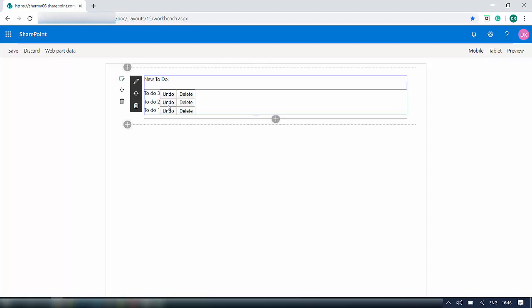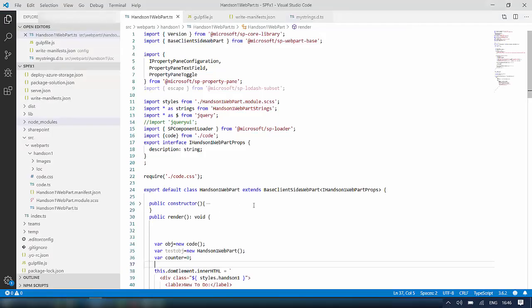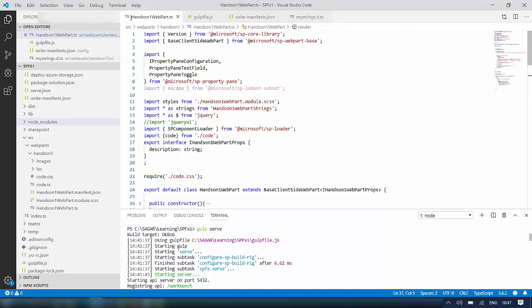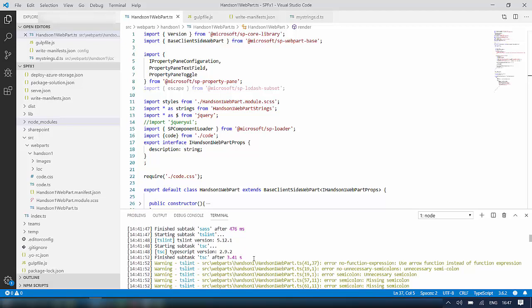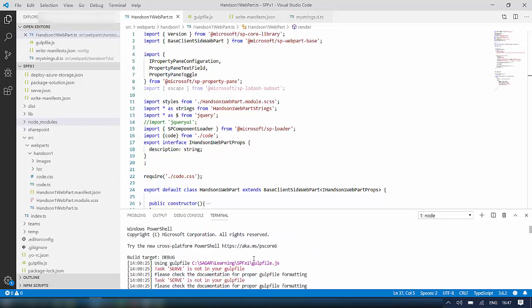Now we will see how to hide this webpart from the normal user and show it only to the admin. One more thing: when you are running SharePoint Workbench, make sure your localhost is running as well. My localhost is already running in the terminal.